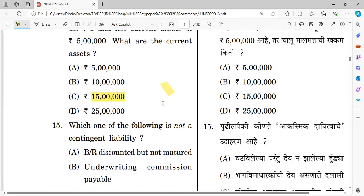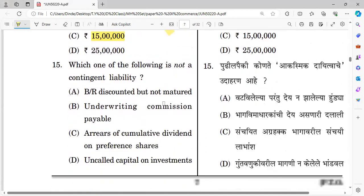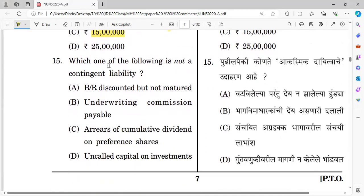Question number fifteen: Which of the following is not a contingent liability? Options: bills receivable discounted but not matured, underwriting commission payable, arrears of cumulative dividend on preference shares, and uncalled capital on investment. The right answer is underwriting commission payable — it is not a contingent liability.